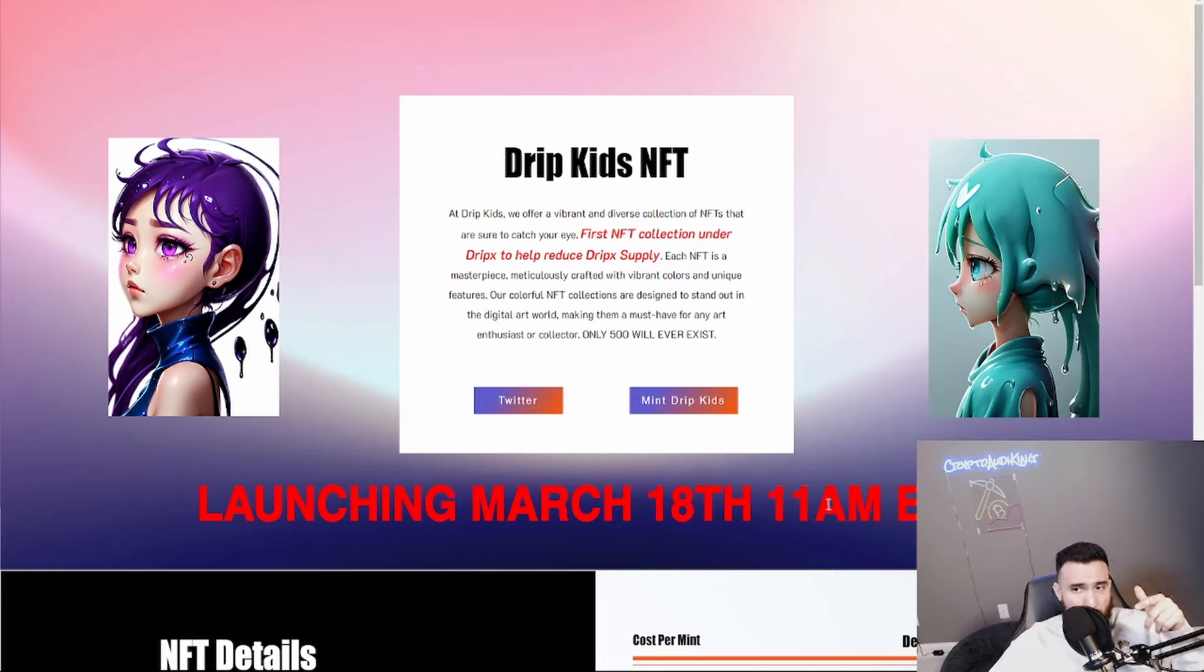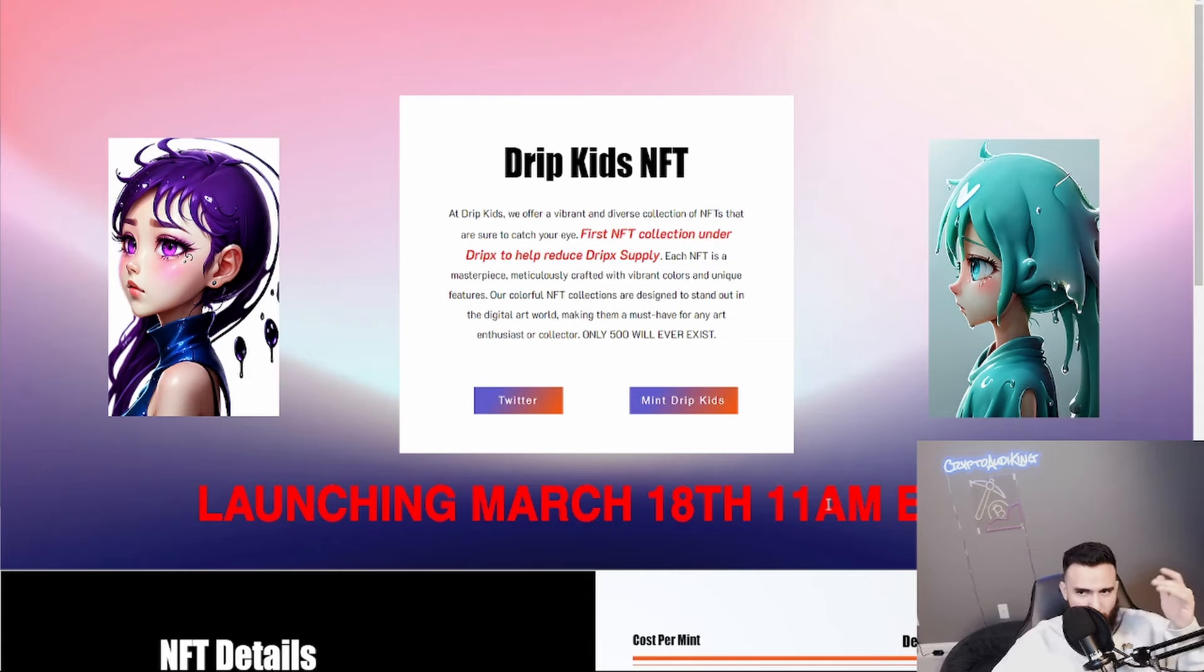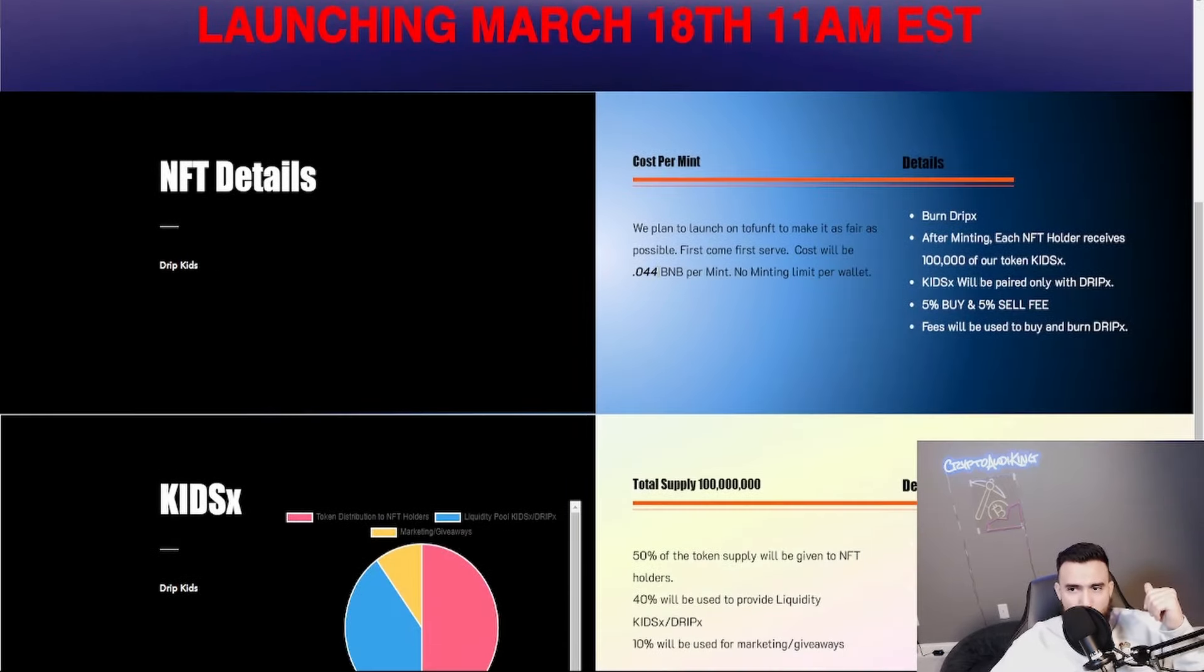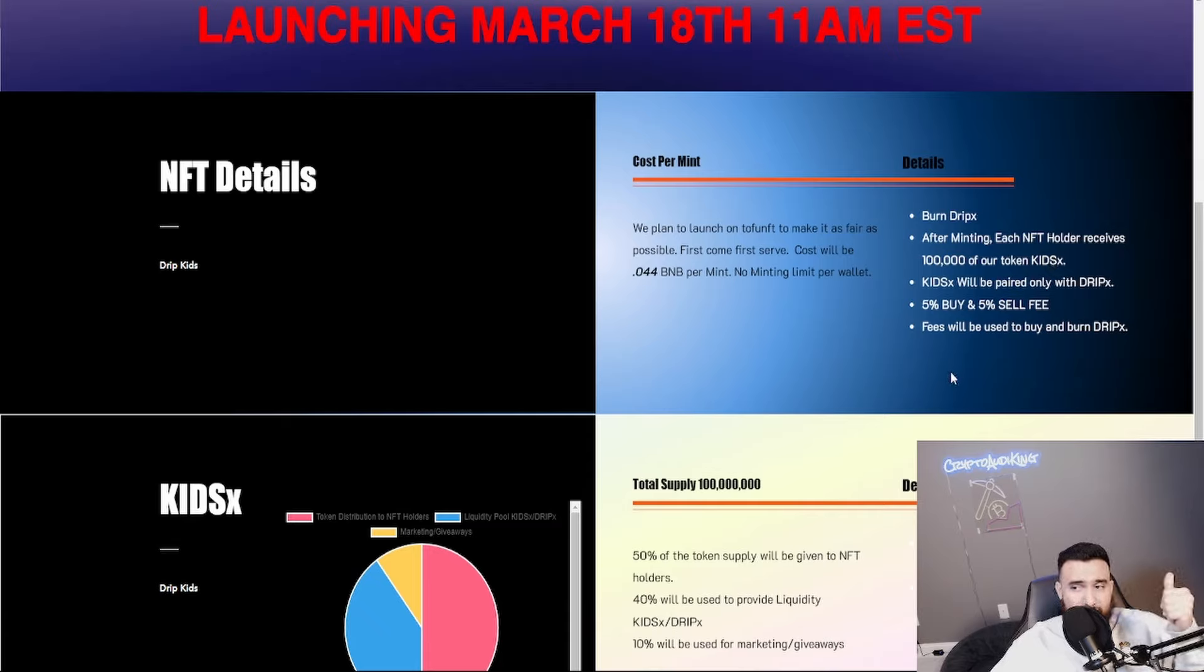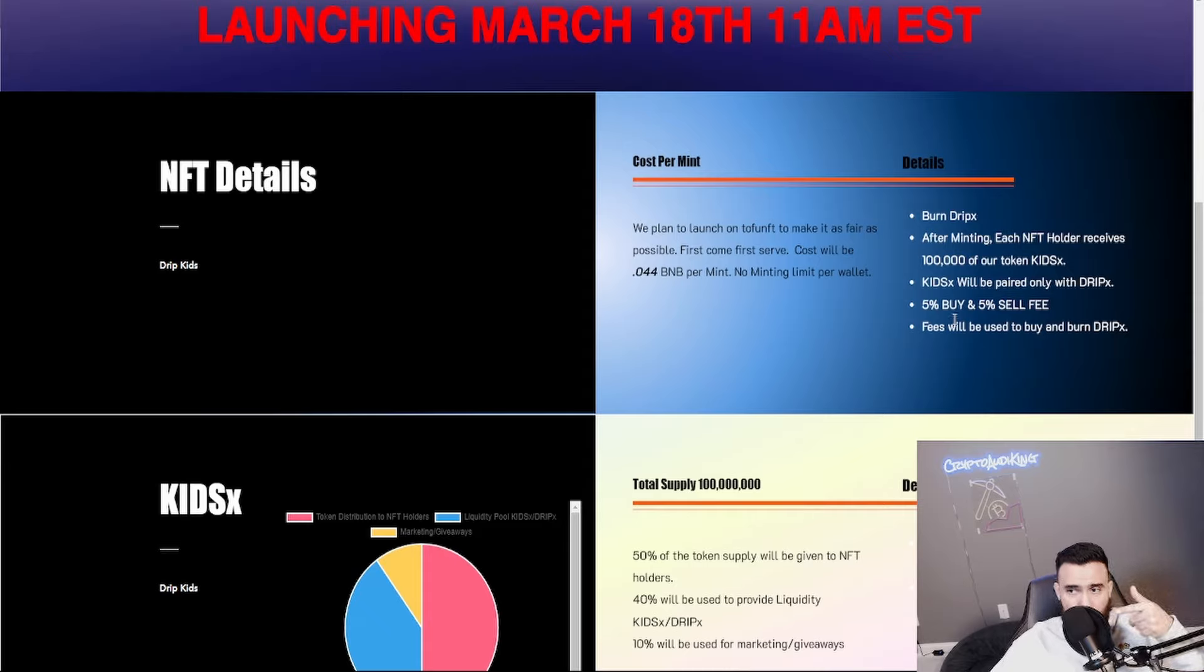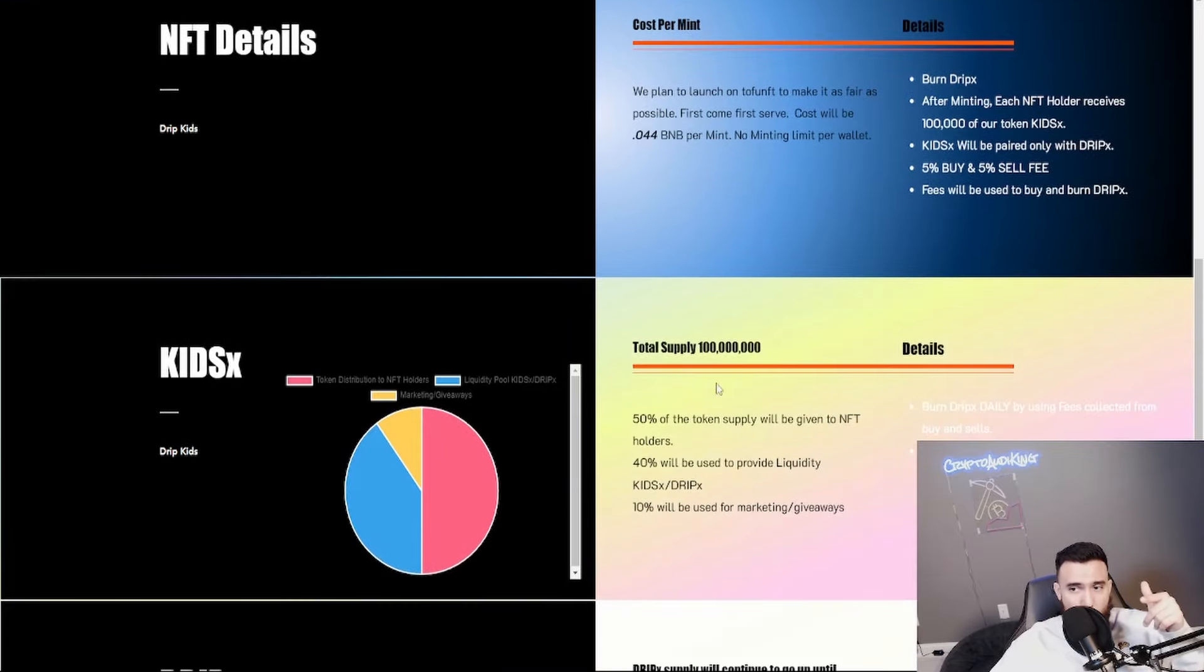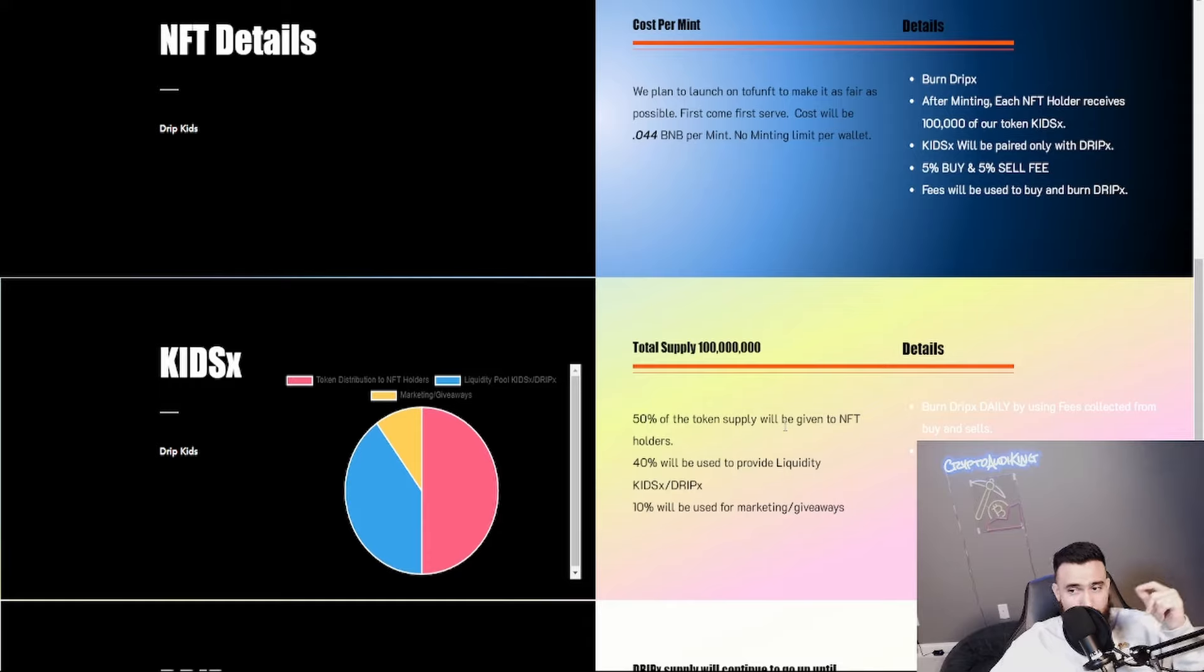There's only going to be 500 of these. I think the price is 0.044 BNB which is about 20 bucks. After minting each holder receives 100,000 of their tokens which is Kids X. The only liquidity pool is going to be Kids X and DripX. There's going to be a five percent buy and a five percent sell and the fees will be going into the buy and burn DripX. That's really cool.